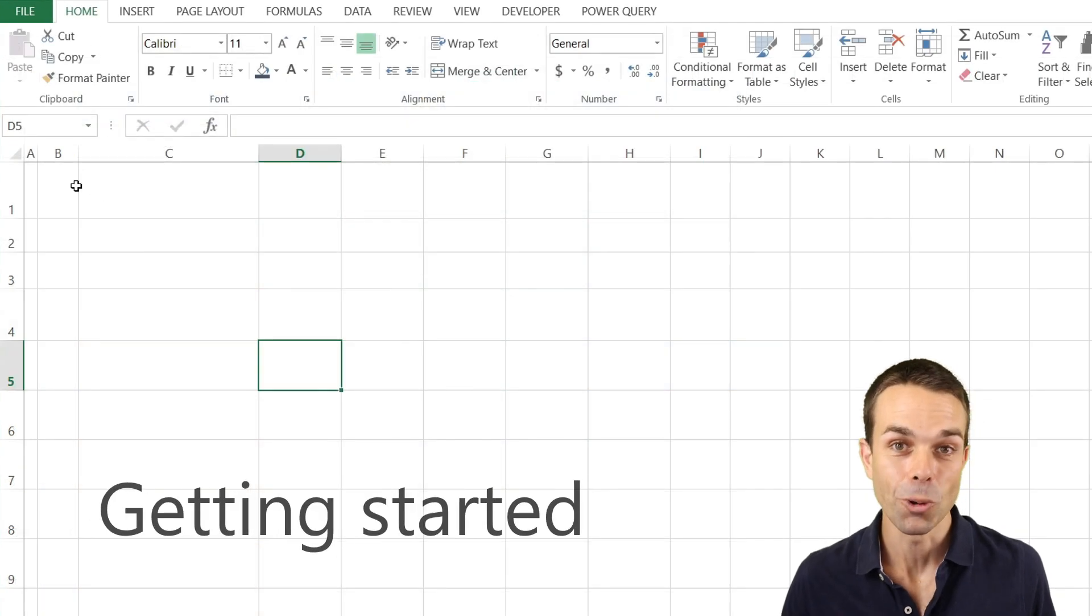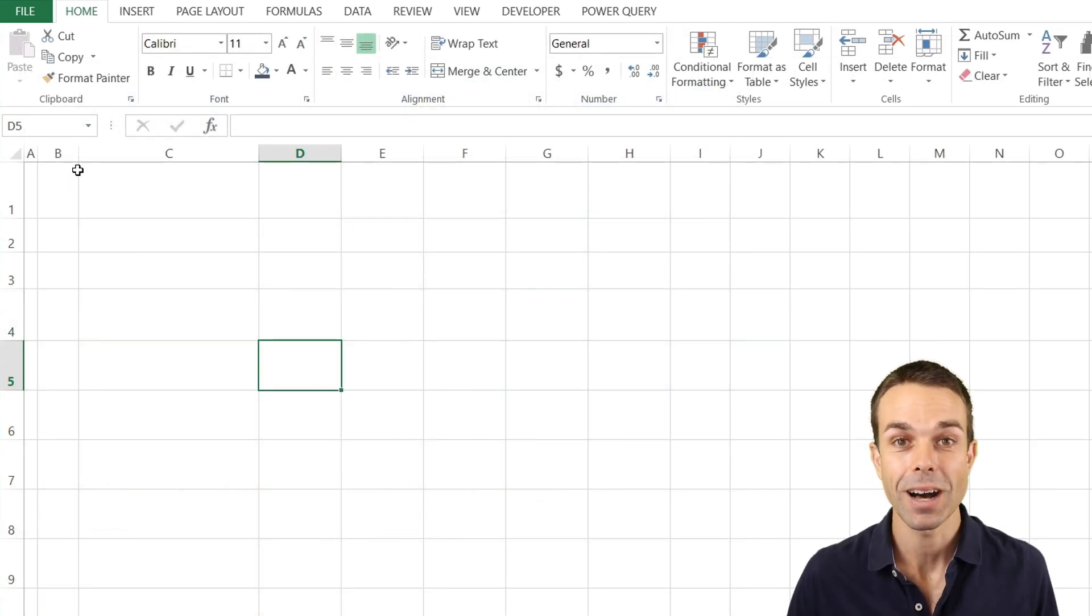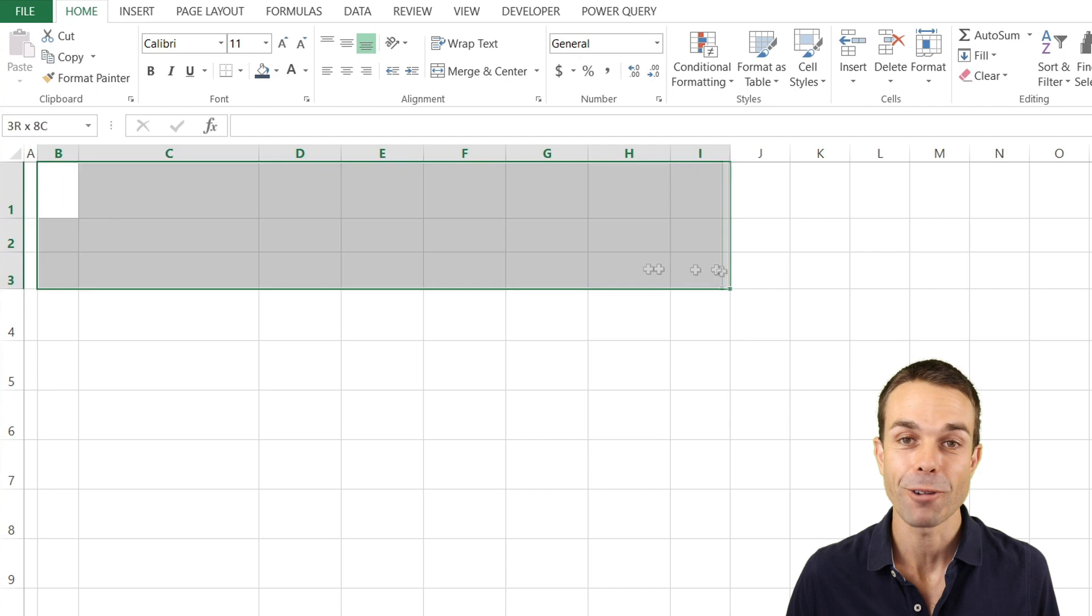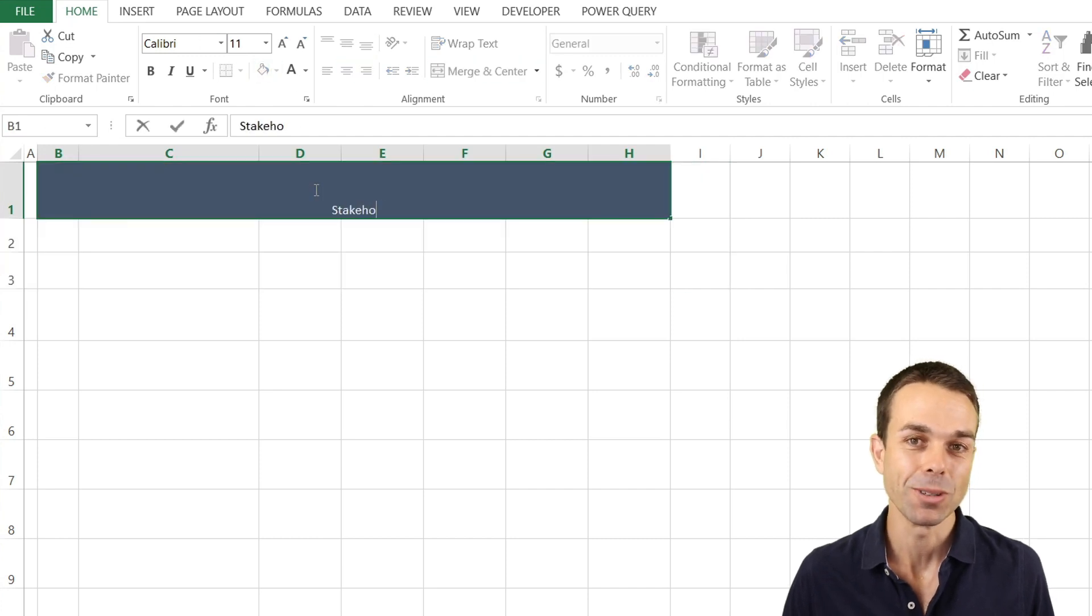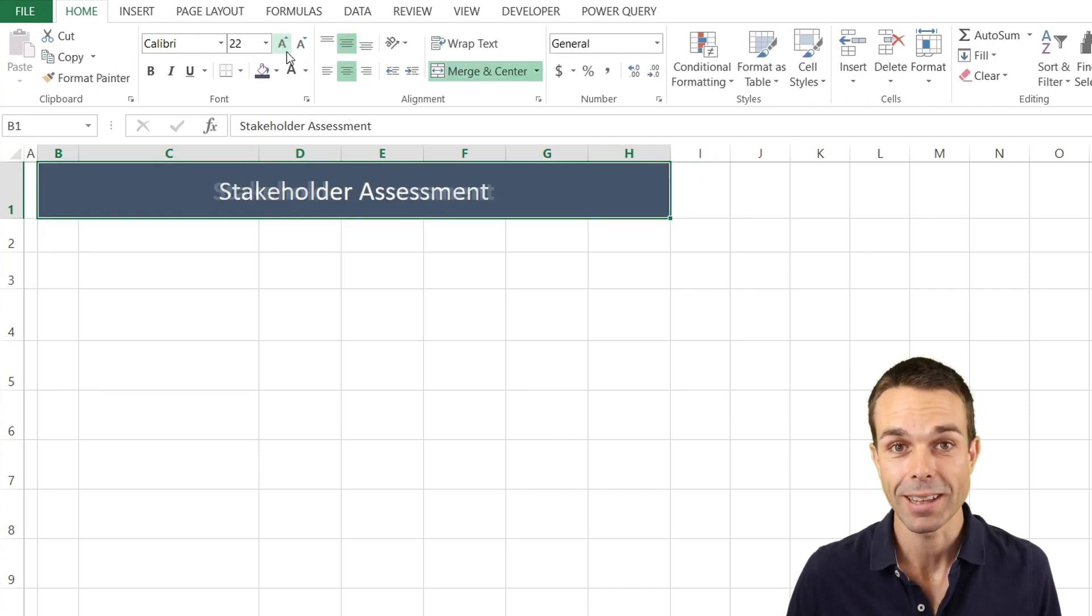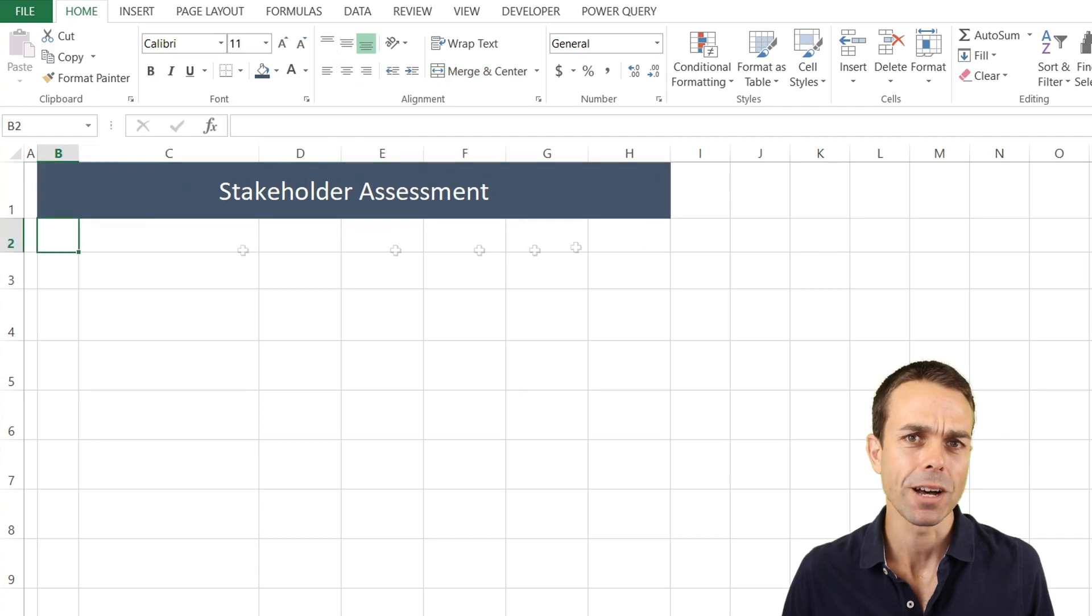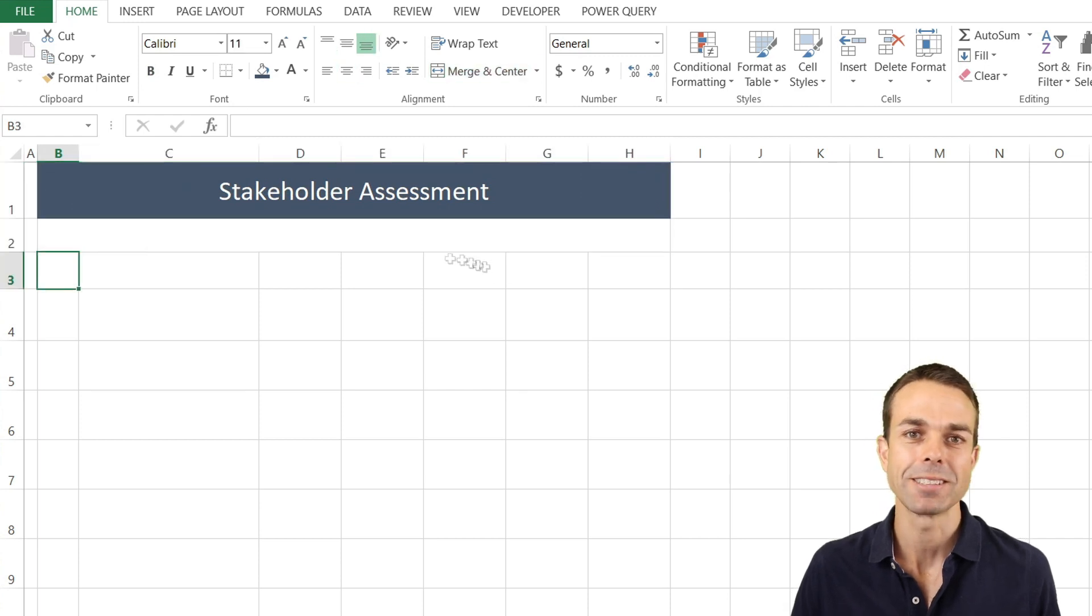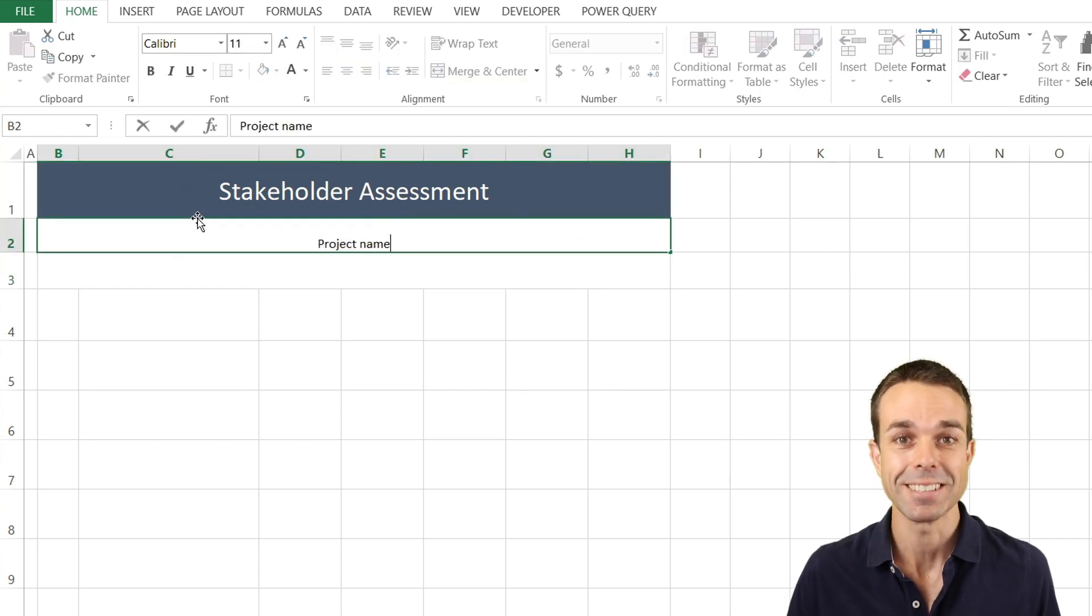Now as always we're just going to do the initial coloring and framing of our sheet and as we do this we might speed it up ever so slightly so we can get into the really good stuff of creating the stakeholder engagement assessment itself.